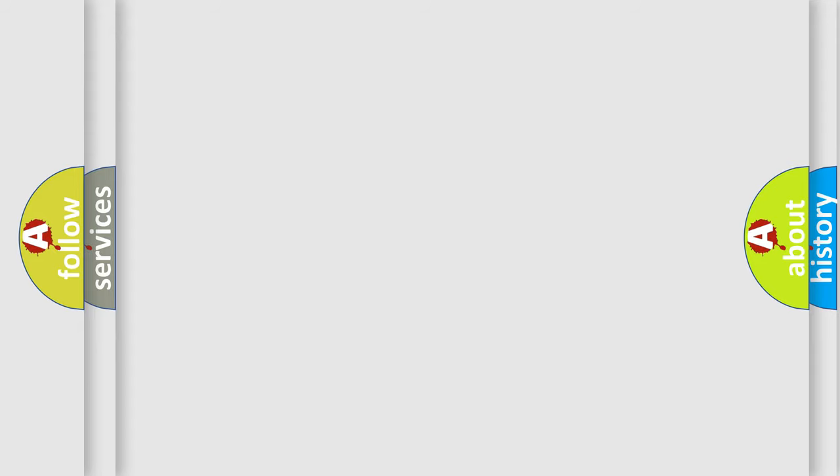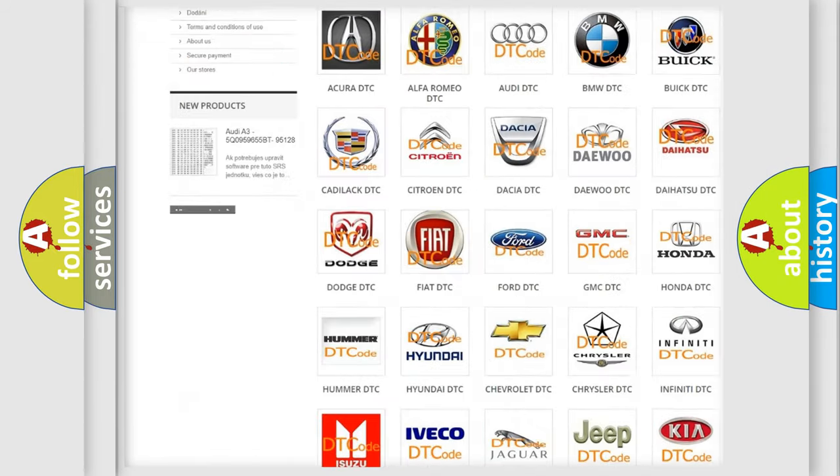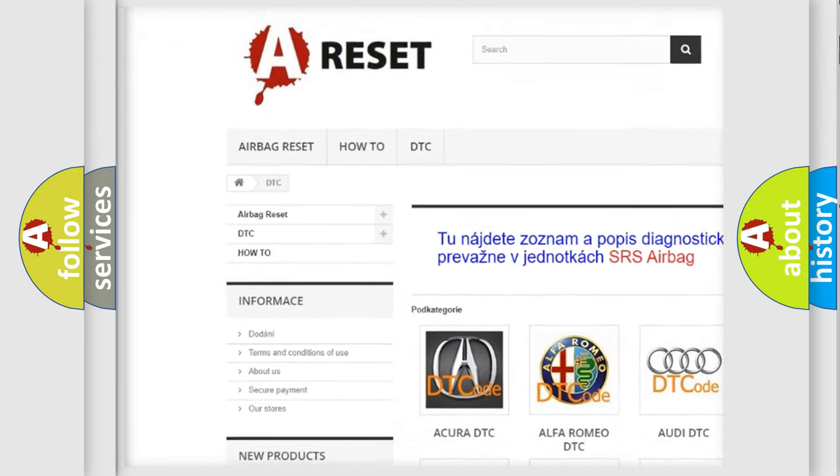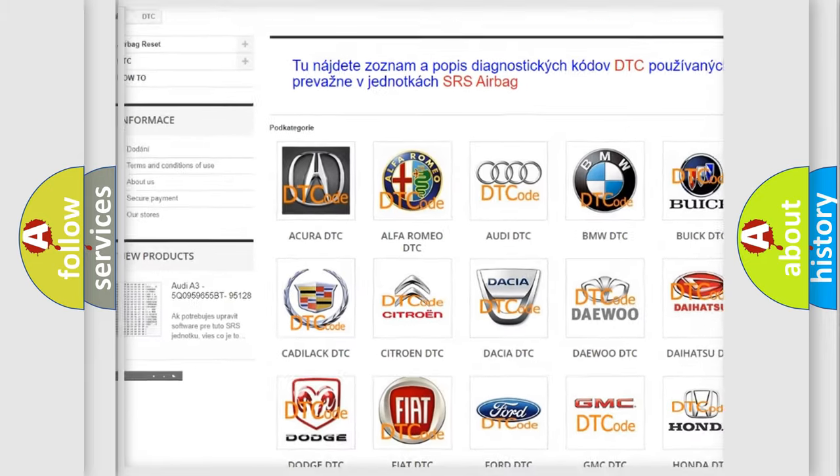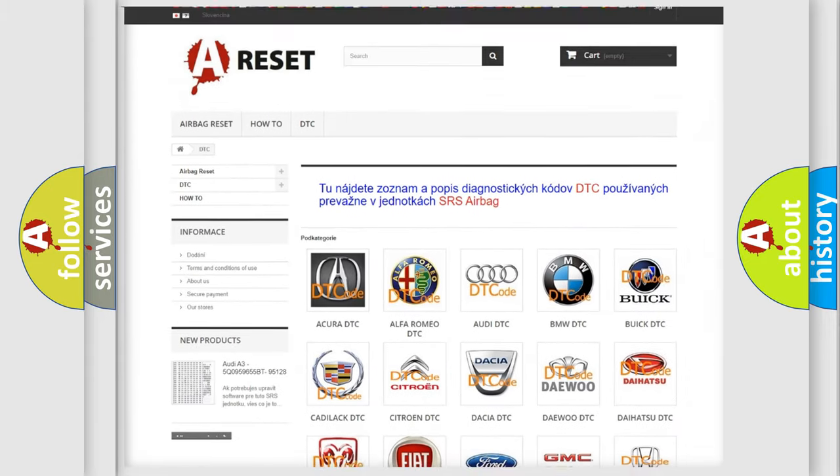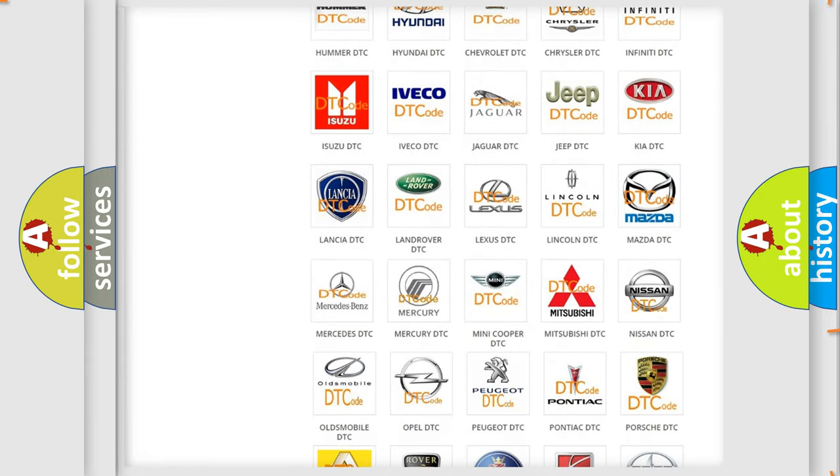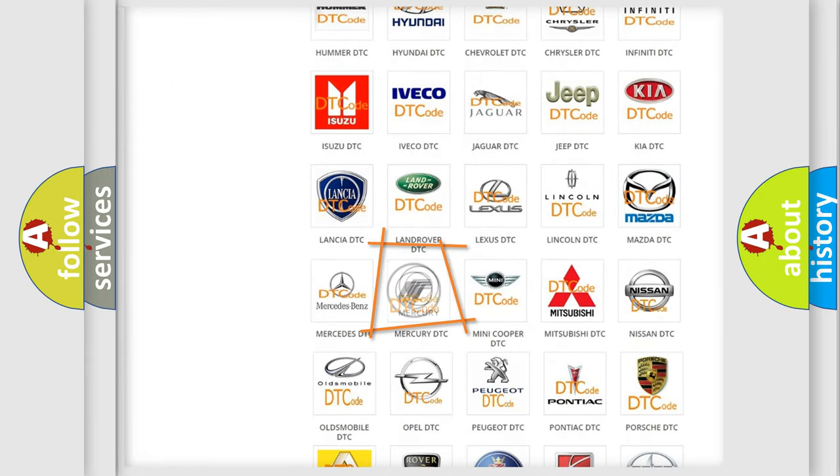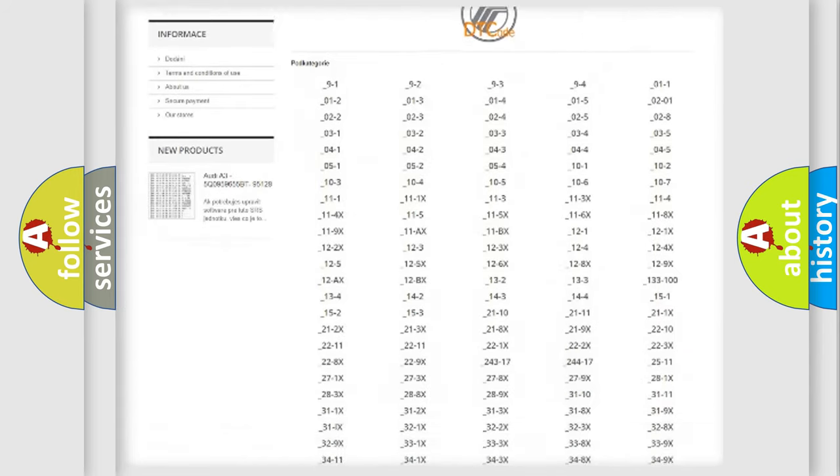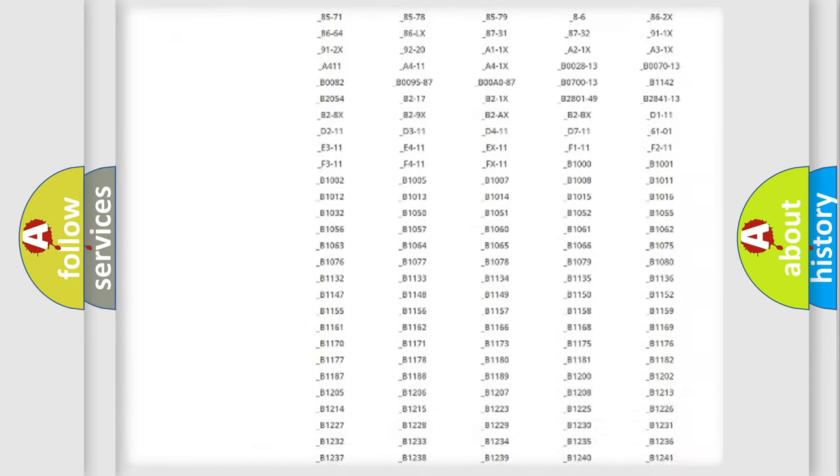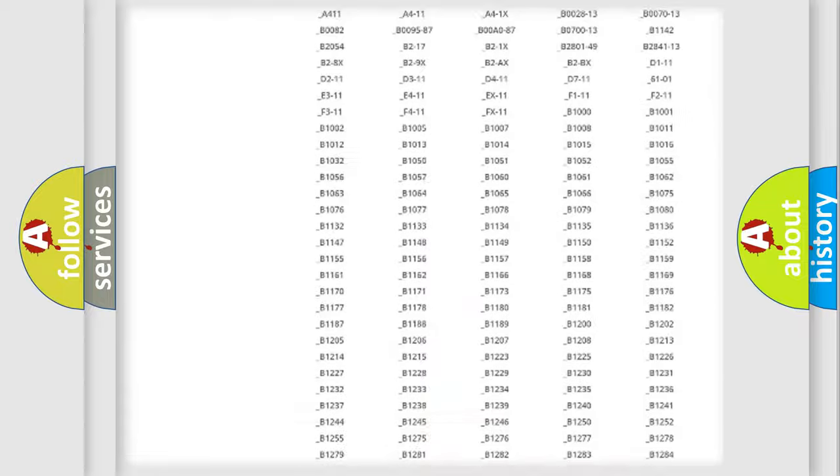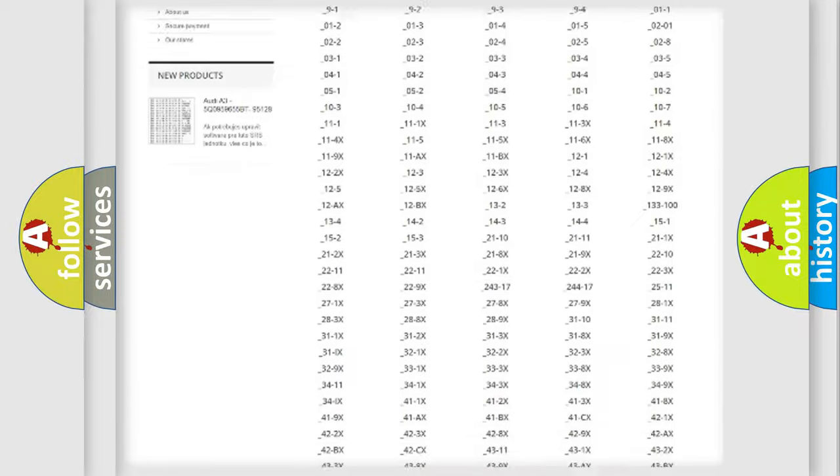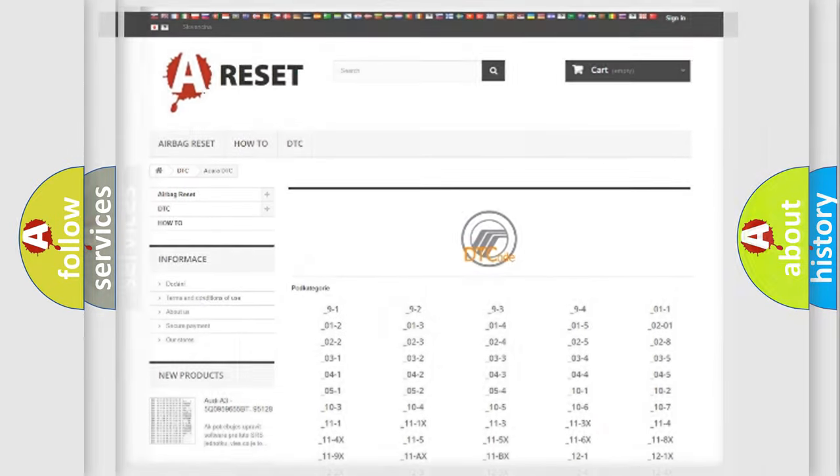Our website airbagreset.sk produces useful videos for you. You do not have to go through the OBD2 protocol anymore to know how to troubleshoot any car breakdown. You will find all the diagnostic codes that can be diagnosed in Mercury vehicles, and also many other useful things.